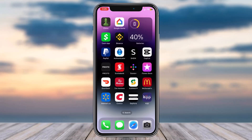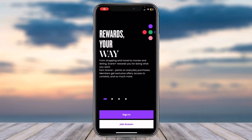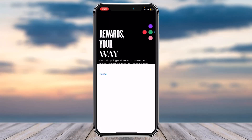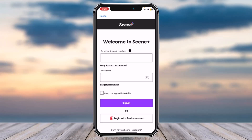To do that, first of all download and open the Scene Plus app on your mobile device. Now tap on the option Sign In, and then you can see the option Login with Scotia Account, so simply tap on it.